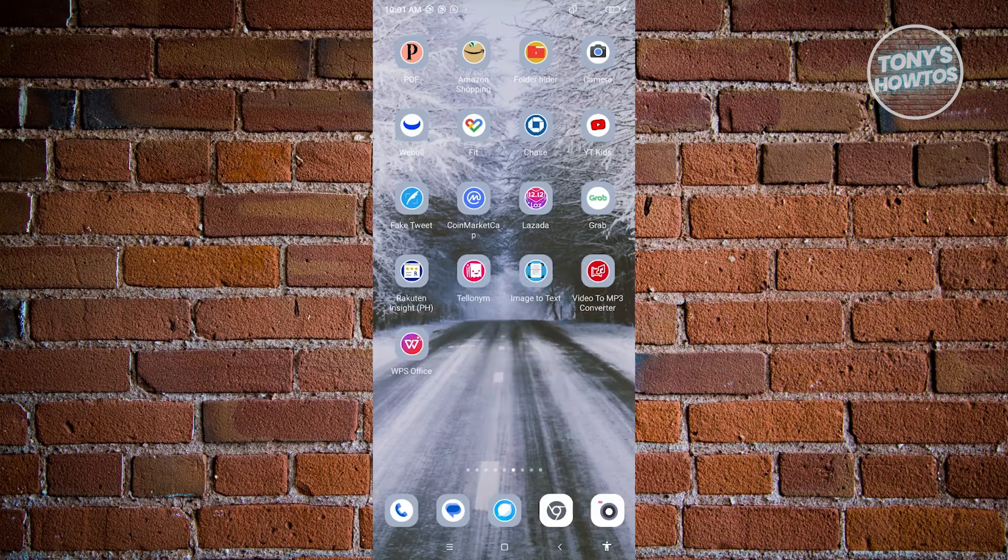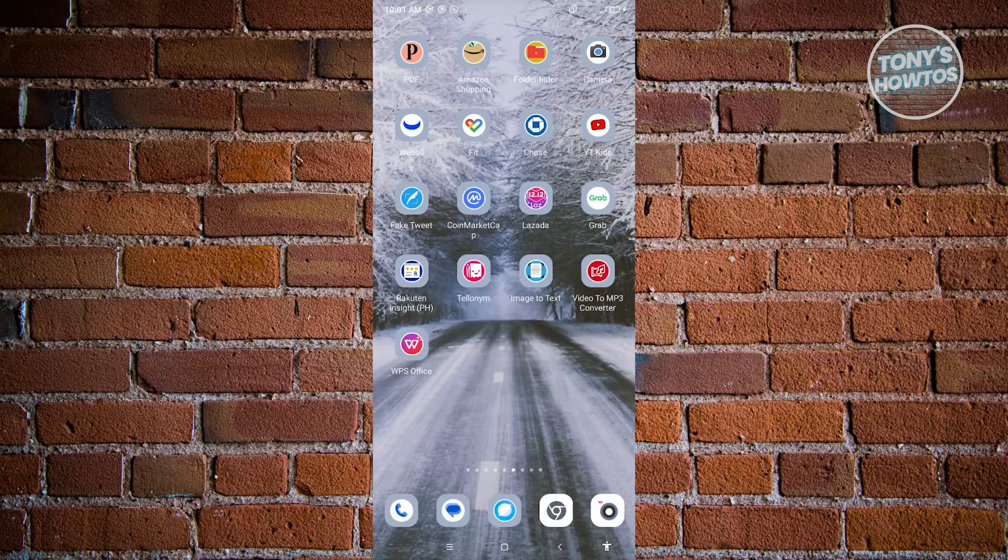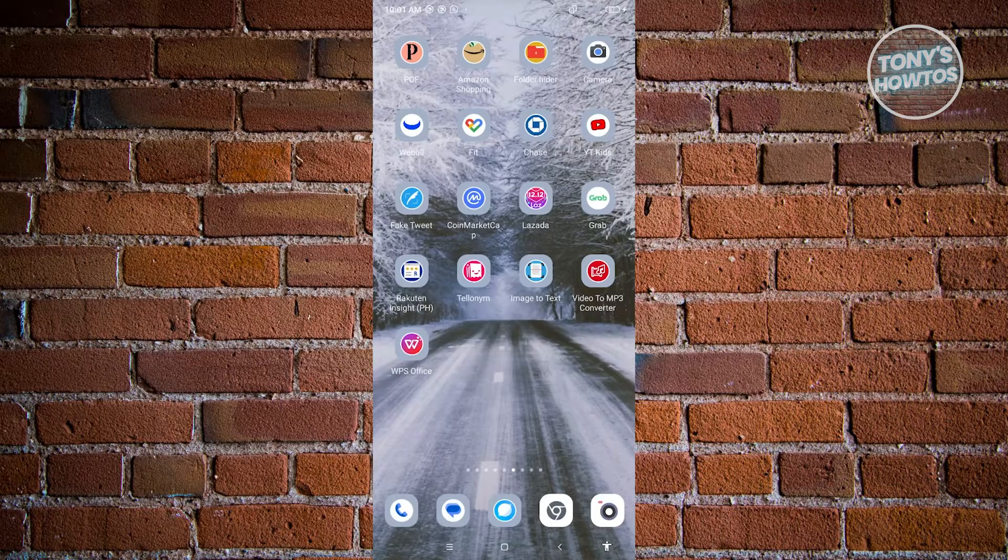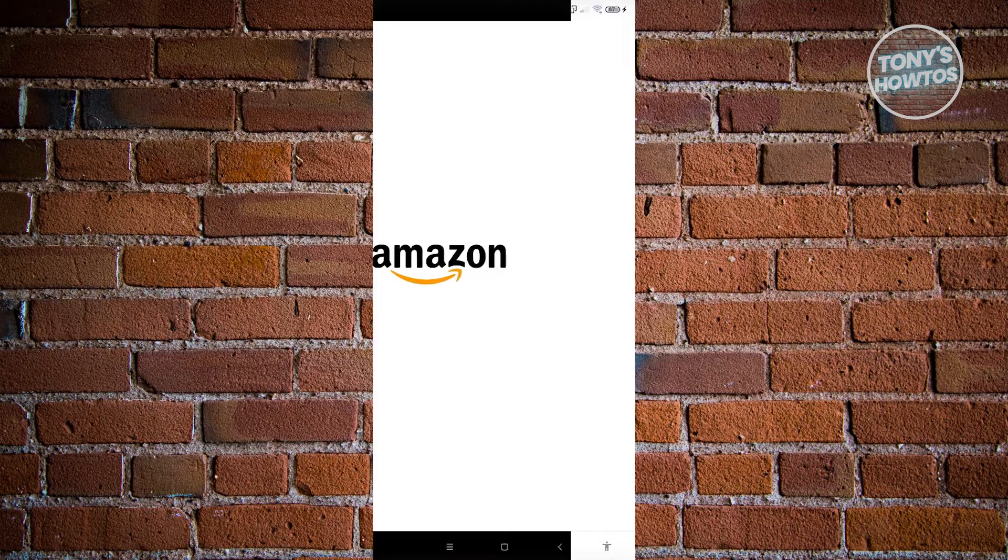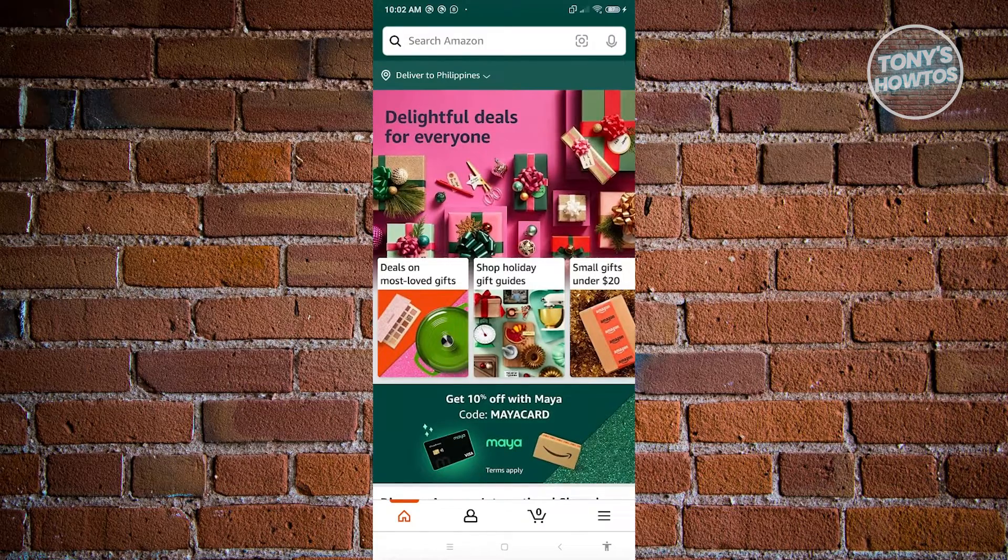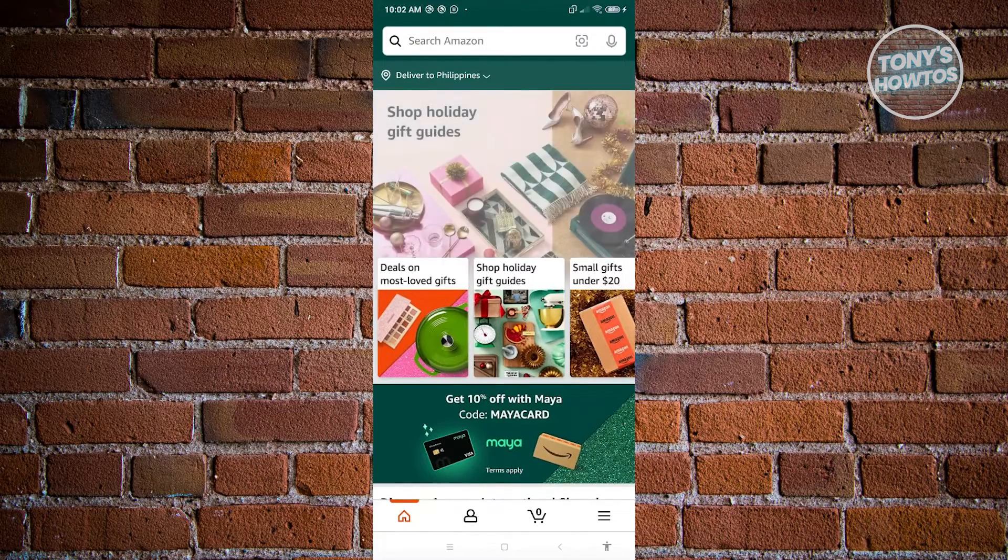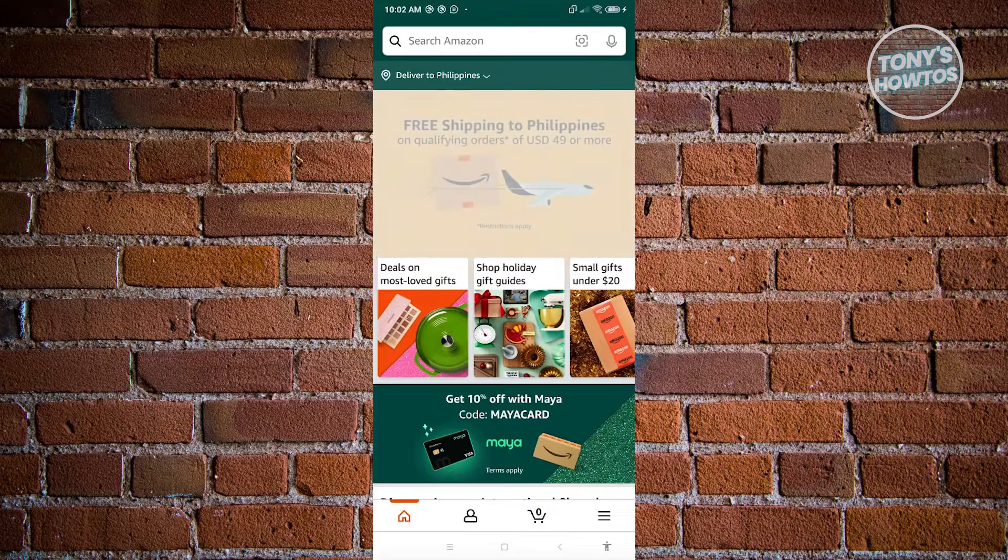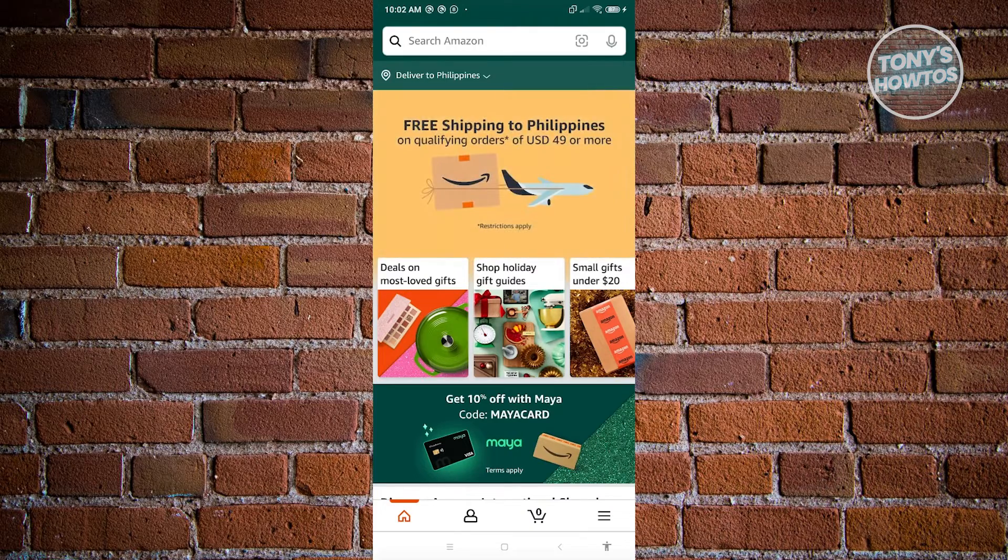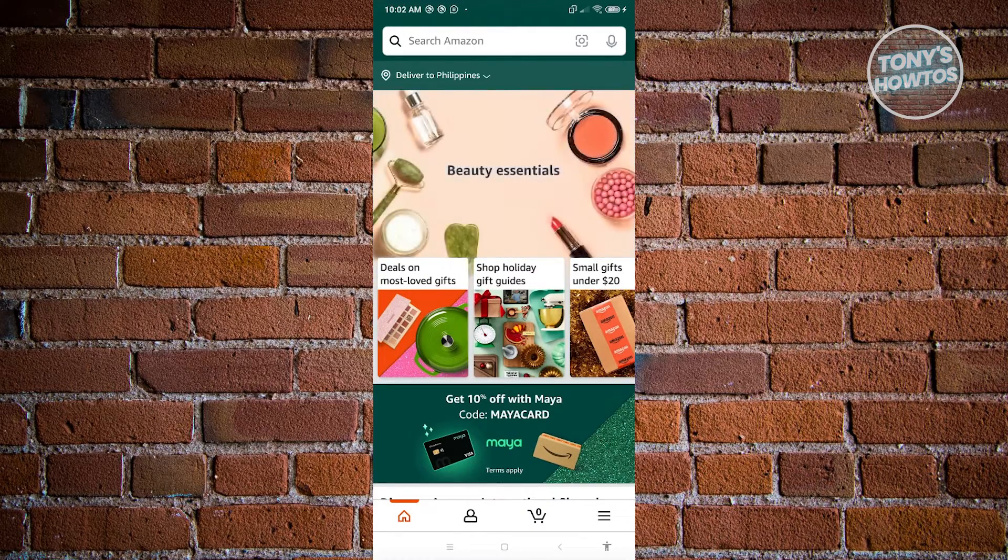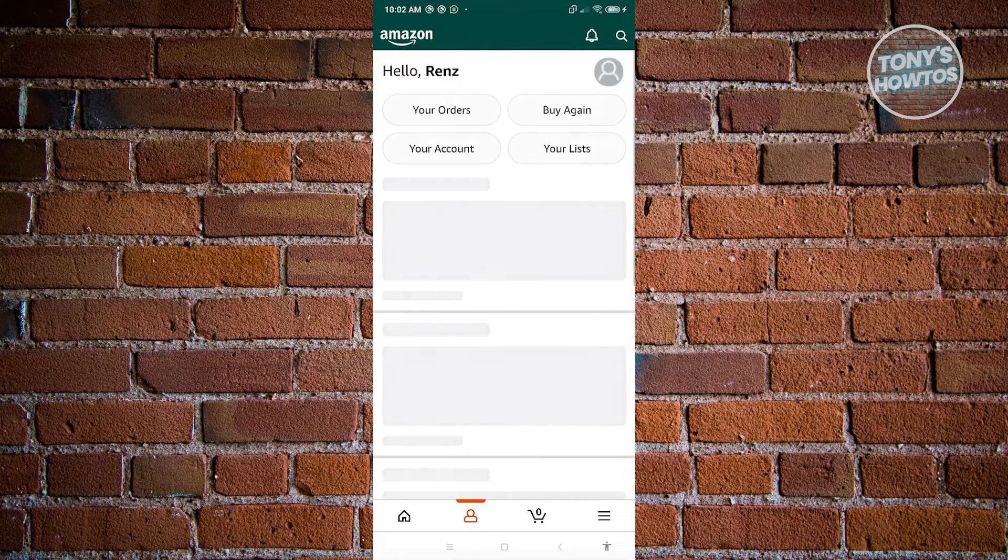First thing that we need to do here is we need to open up the Amazon mobile application. So go ahead, open up Amazon here. From here, what you need to do is you need to look for your profile icon, which is represented by a person icon. Typically, it's going to be located at the bottom section here. Let's go ahead and click on it.